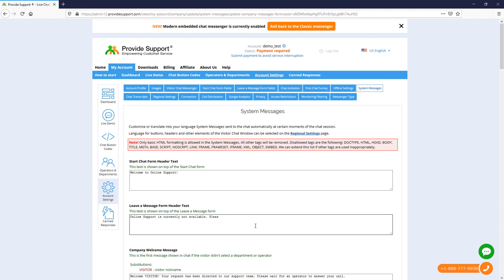Next, let's customize my offline greeting message and make it bold. In System Messages, we can use basic HTML tags. Now, I'll apply a bold style to this message and save my settings.